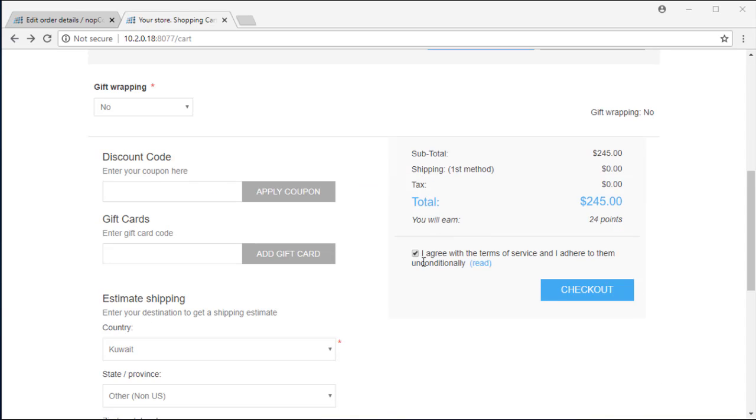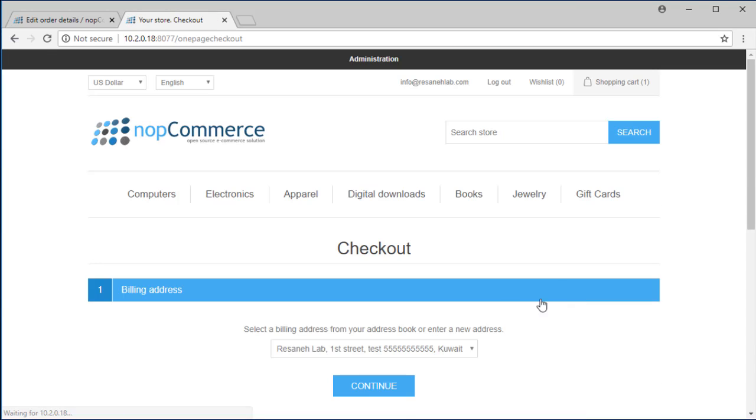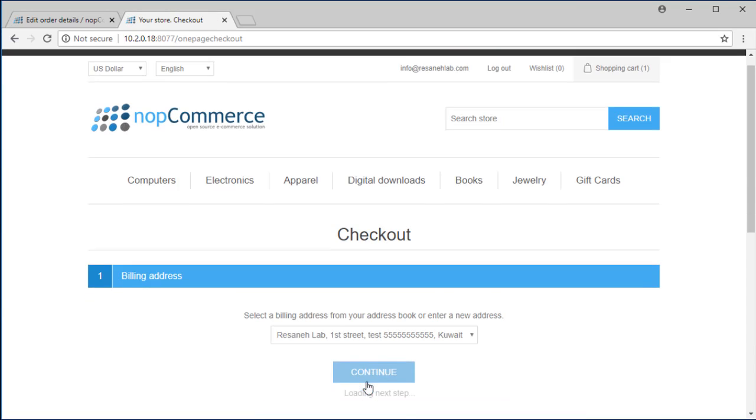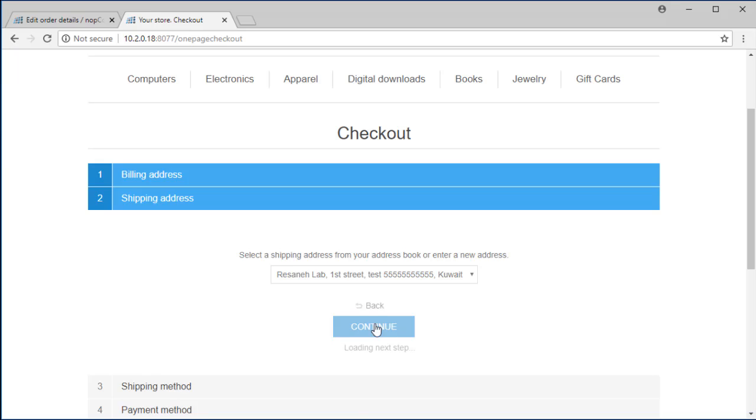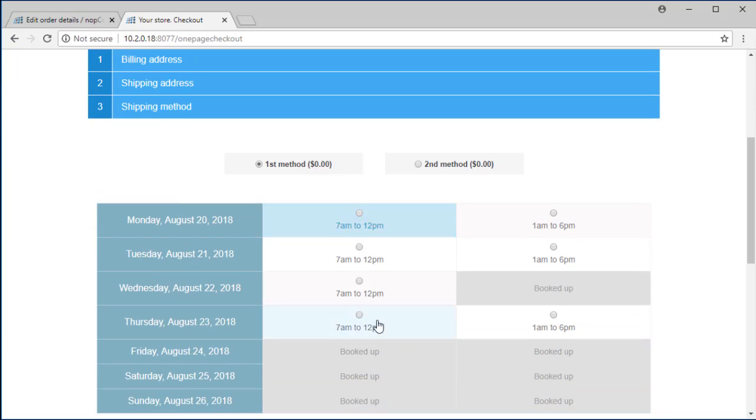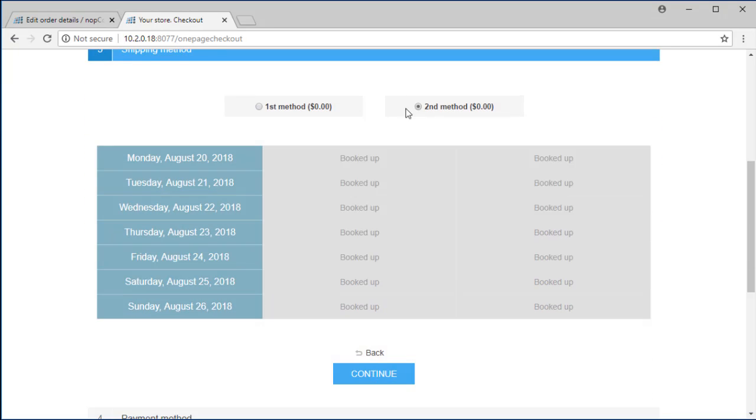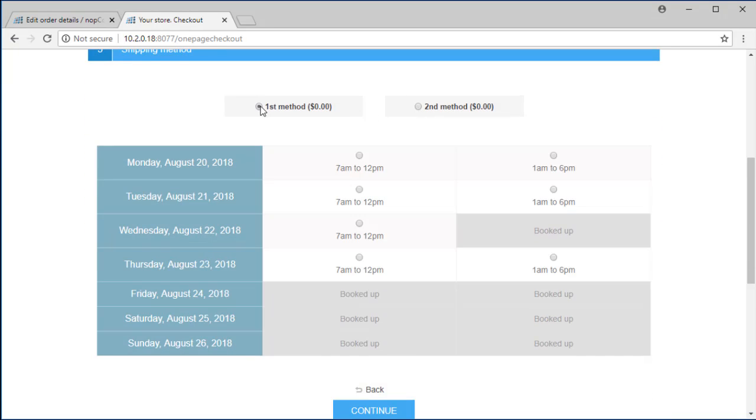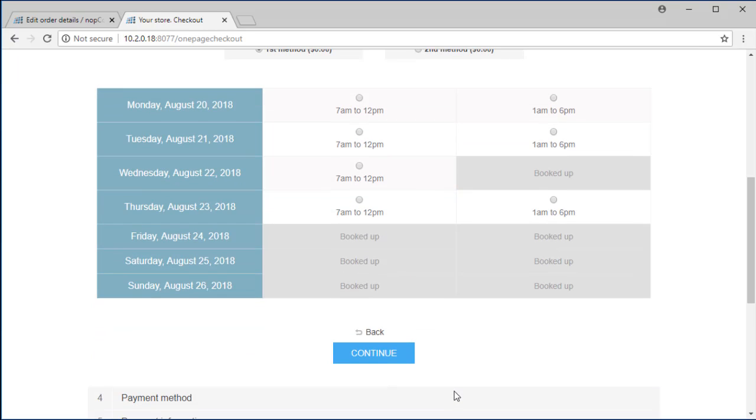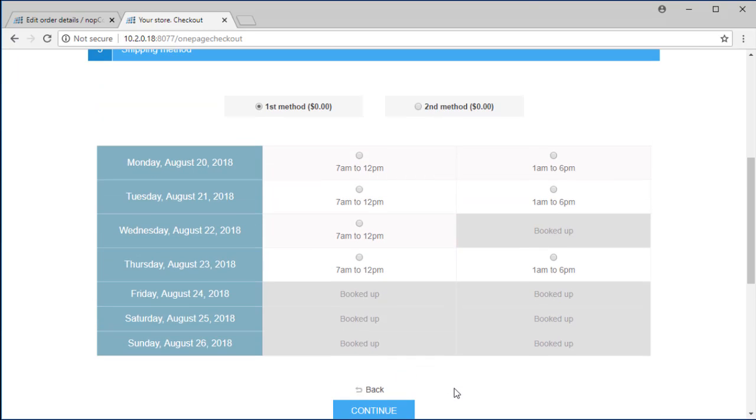Now, if we go to the shop and checkout process, then we have capacities for this method and customers can choose a suitable time for delivering. I hope this video was helpful for you to make a great user experience for your customers.